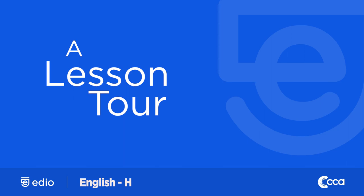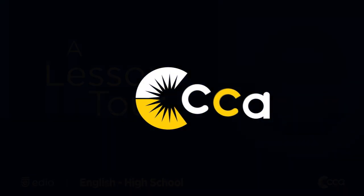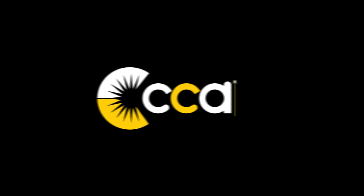We hope you enjoyed this CCA lesson tour. For more information about CCA, please check out ccaeducate.me.